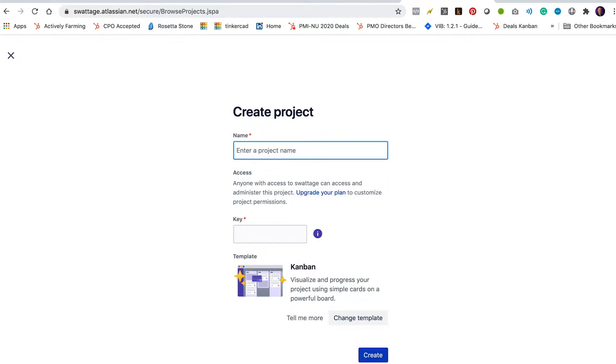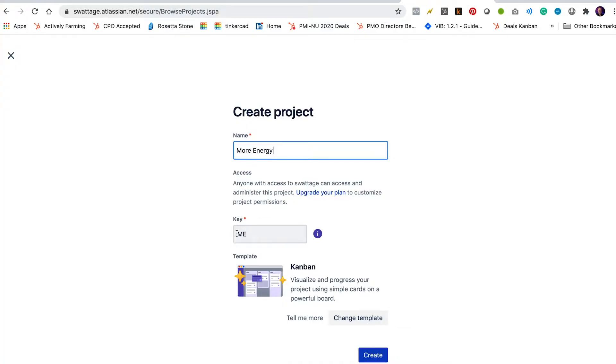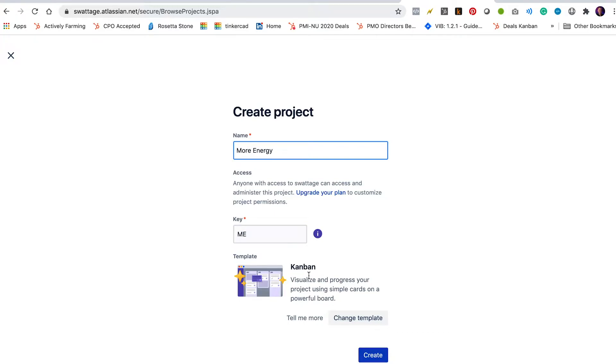So we're going to go ahead and select next gen. All right, enter a project name. I'm going to enter the project name here. And you can see that it populates this key down here. The key is kind of like a little prefix that we're going to use throughout the project to say that these tickets belong to this project. So we've picked this key M-E for more energy.